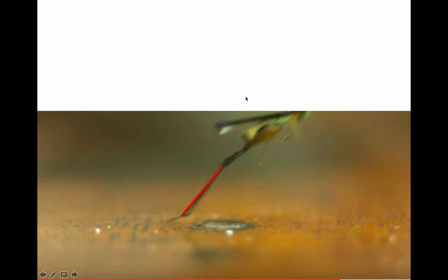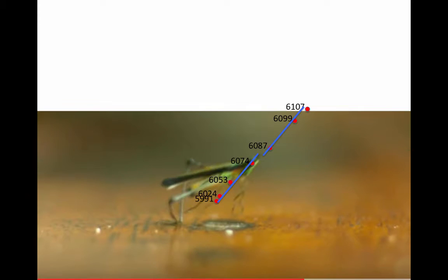Then all I need to do is get the scaling factor, and I remember that the tibia is 15 millimeters. So I have two tibias here in length.